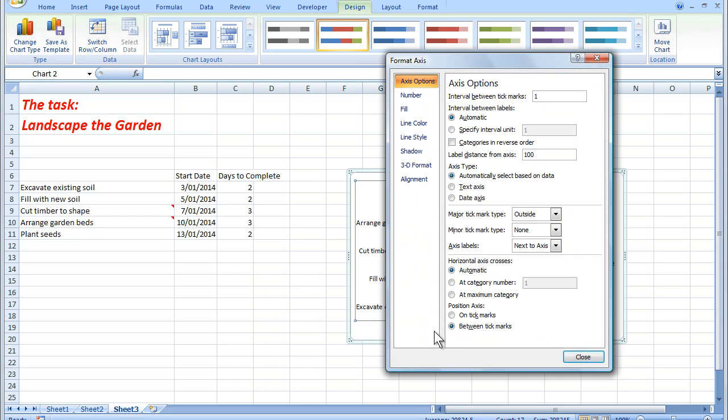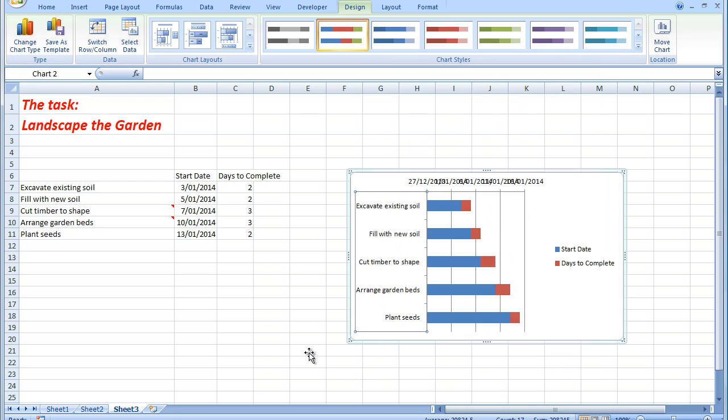And I simply put a tick in categories in reverse order. And when I click close, I now see that the categories here match the order of the data over here.